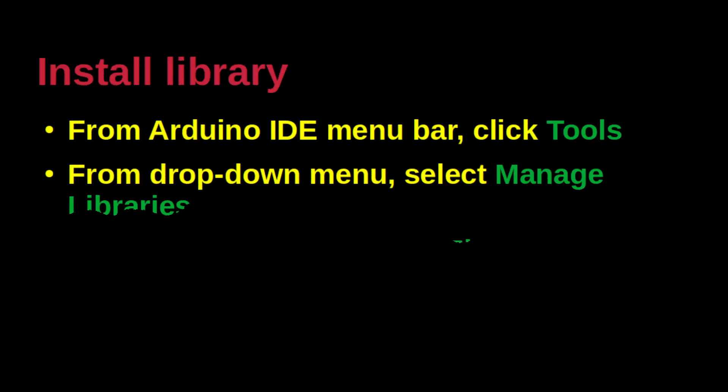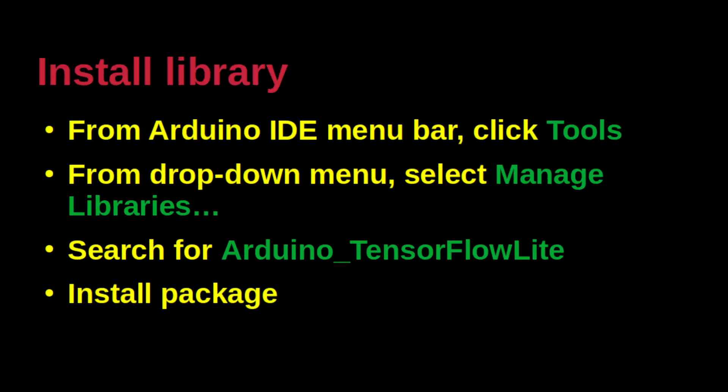There are two sets of libraries that need to be installed. First, board specific. Second, TensorFlow Lite related. These steps will be demonstrated at the end of this slide.